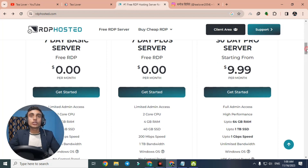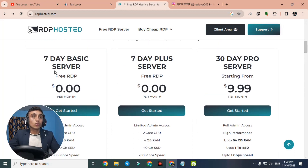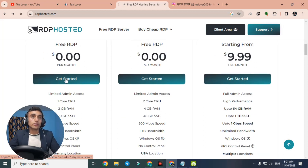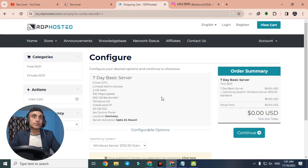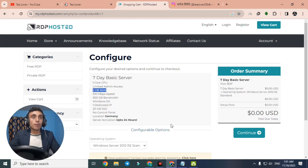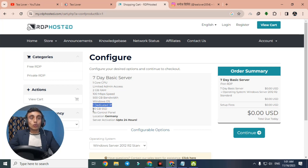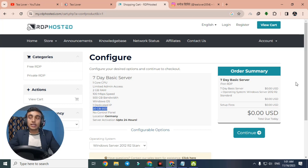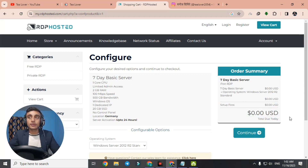Scroll up and click 'Getting Started' on the first plan — the 2GB RAM option — as this is the minimum requirement and it's free. Our product has been added to the cart: a 7-day basic server with 1 core CPU, 2GB RAM, 100 Mbps internet speed, 500GB bandwidth, Windows OS, and 20GB SSD. There is no control panel, but something is better than nothing. The price shows $0.00 USD.